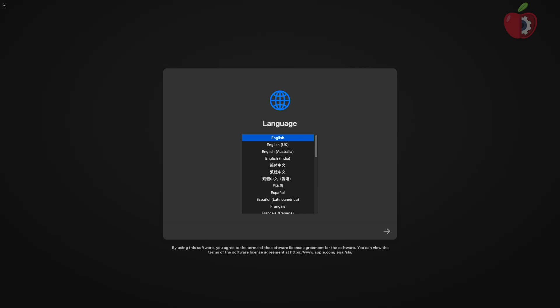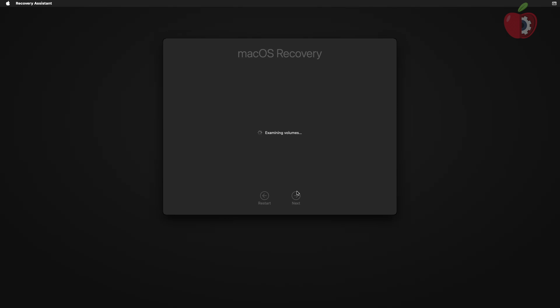And as you can see, the installer has been successfully booted with the created EFI and now you can proceed with the installation.